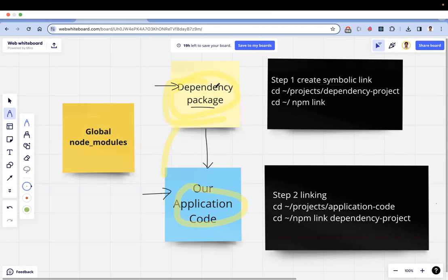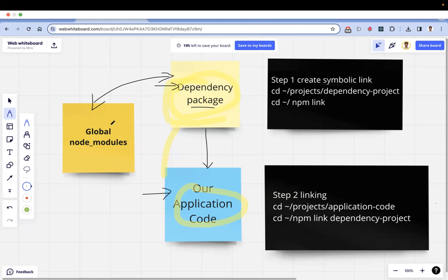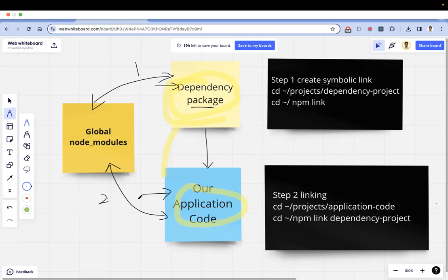Behind the scenes, when you create the symbolic link at the dependency package level, it links to the global node_modules folder — the same folder used when you install something with '-g' or '--global'. So your dependency package gets linked into global node_modules. Then in step two, when you run npm link in your application code, it links global node_modules to the local node_modules of your application code. Those are the two steps that happen behind the scenes.